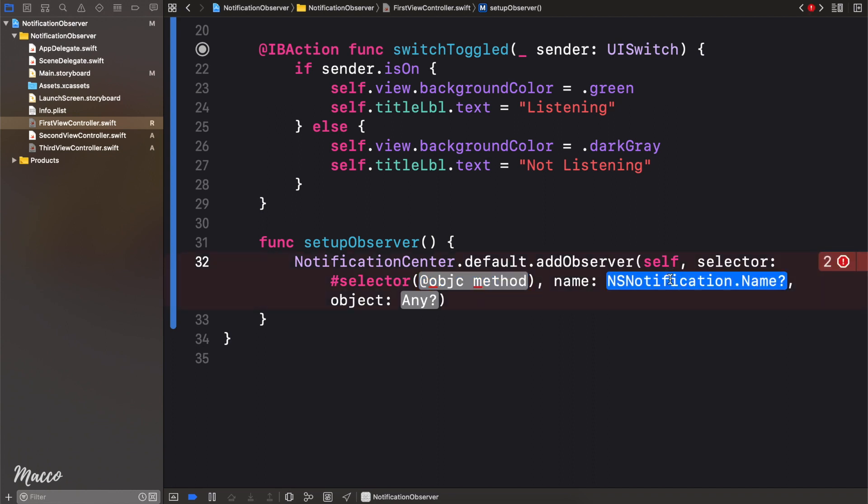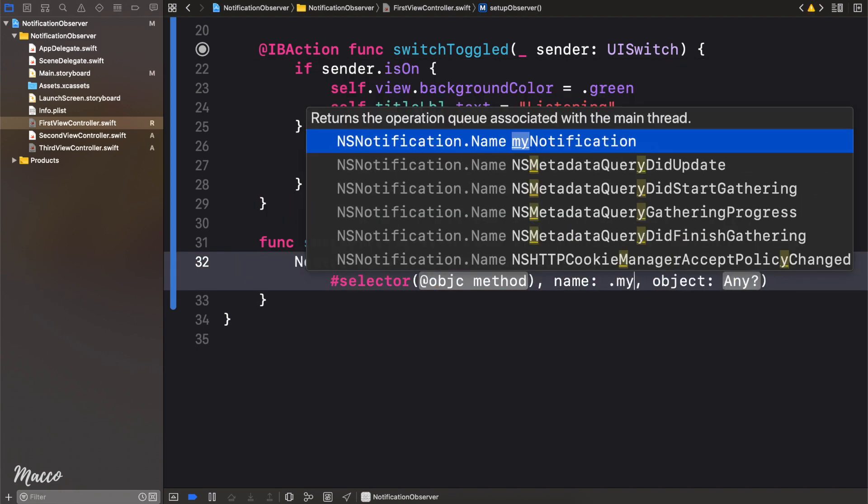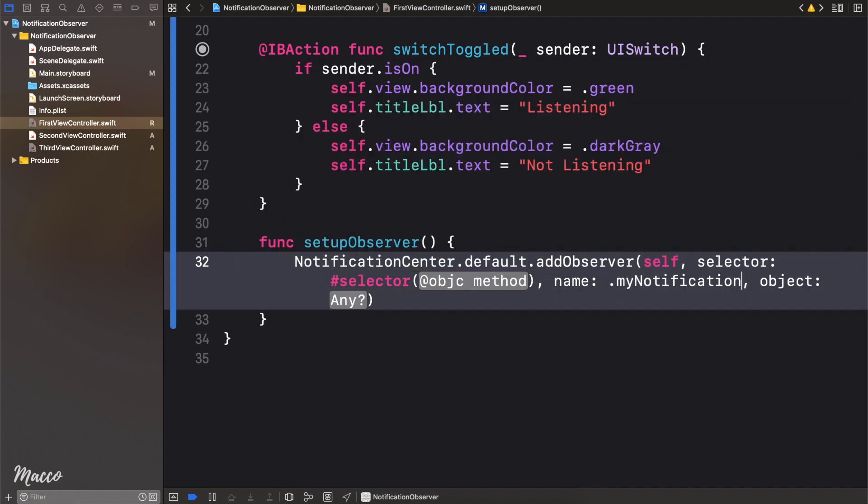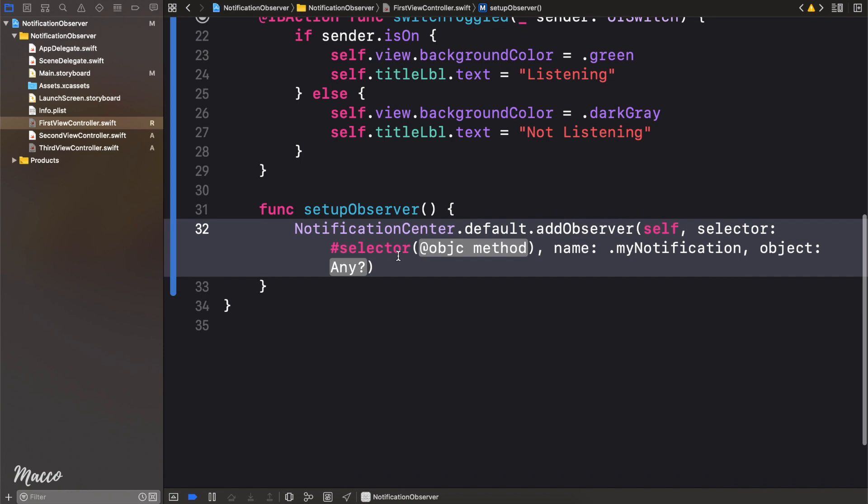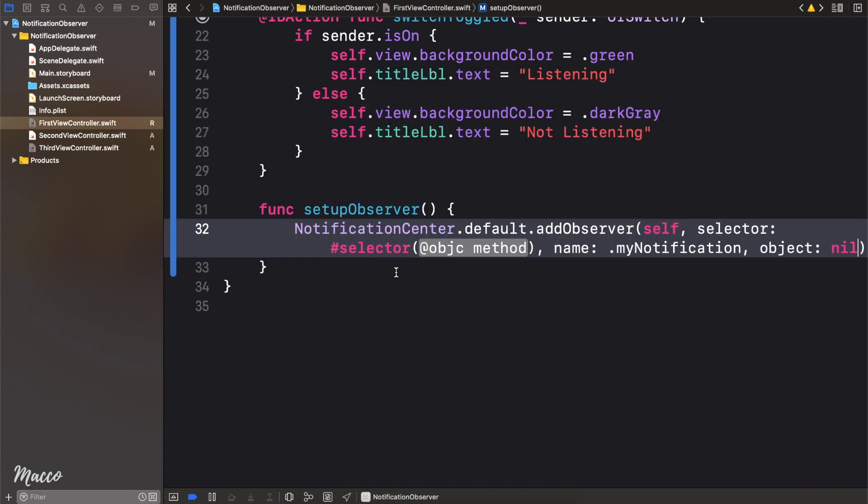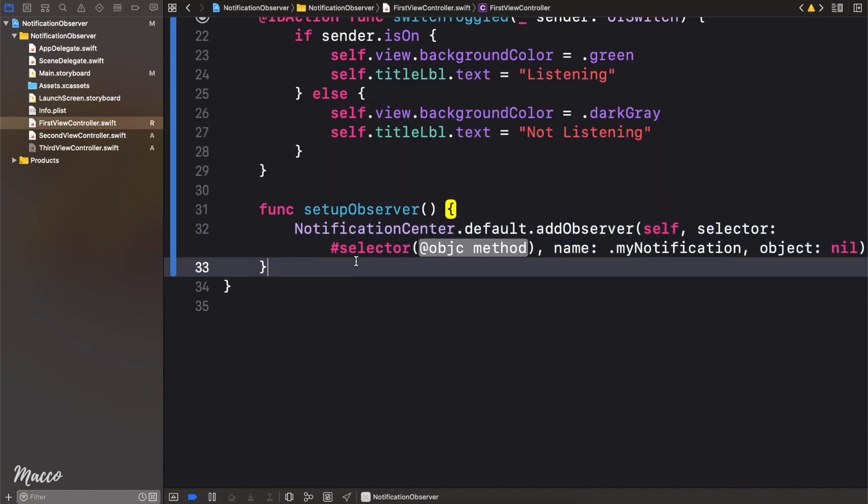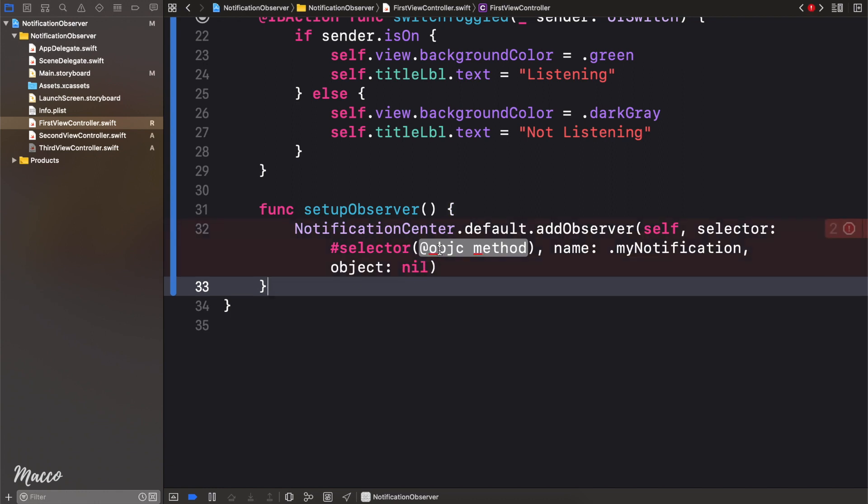Then for the name, we're going to see the benefit of using the extension. All I need to do is say dot myNotification, like that, so we reuse that. And for the object again, we can simply say nil, like that. So the next thing we need to do is create this selector.